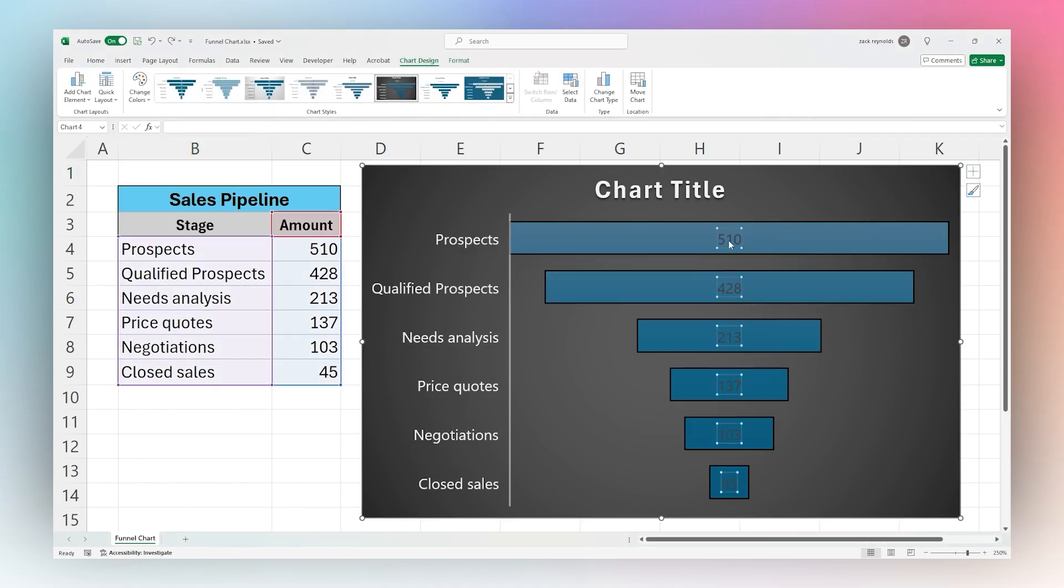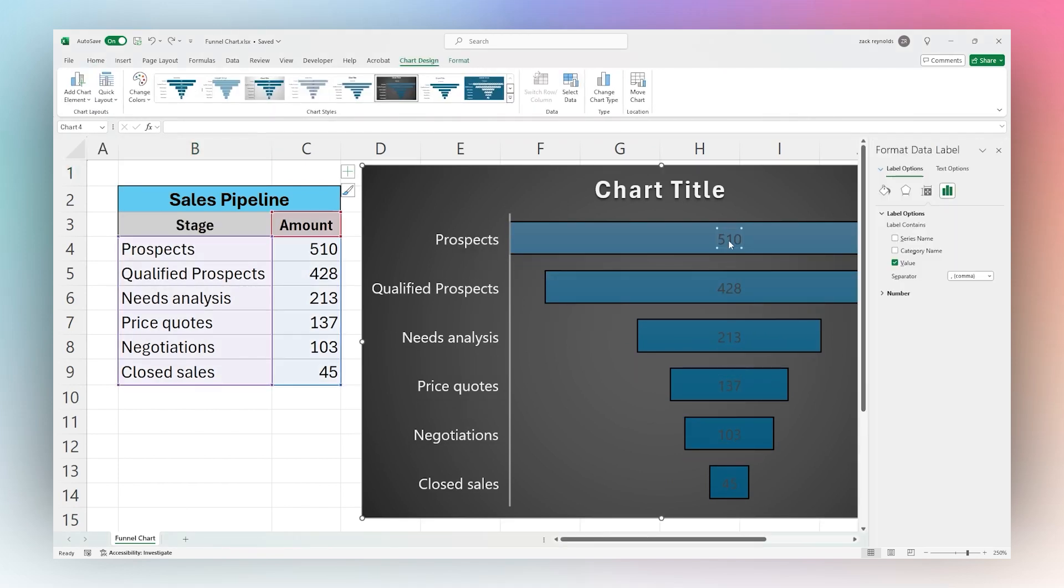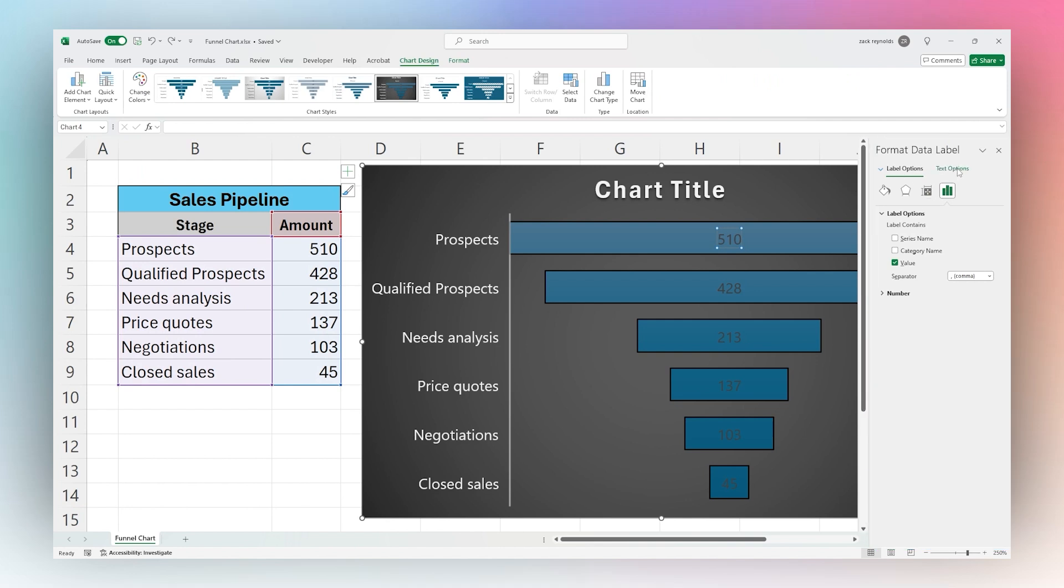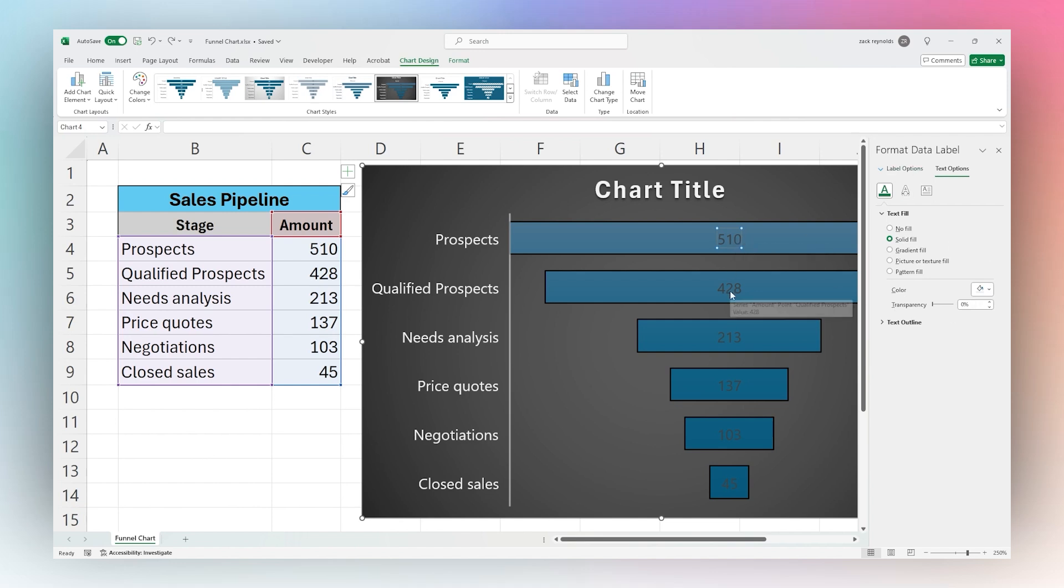Next we can adjust these data labels. If we double click here, it'll pull up on the side. We can go to text options. Now one thing to note is that currently when we double click to open up the sidebar, the rest of these got deselected. So if you only want to color this one, you can do that from here.